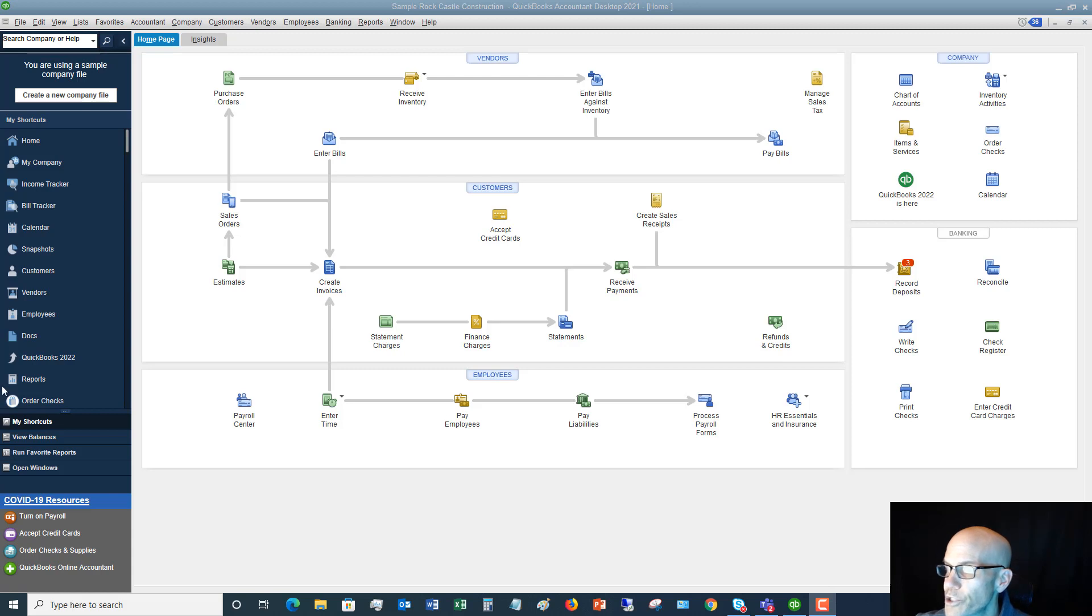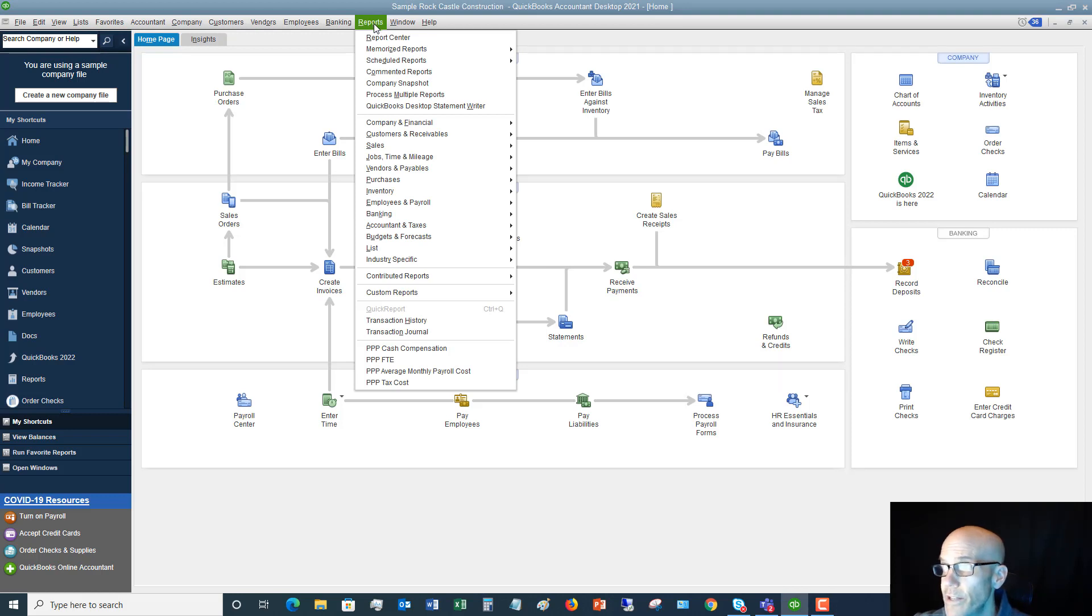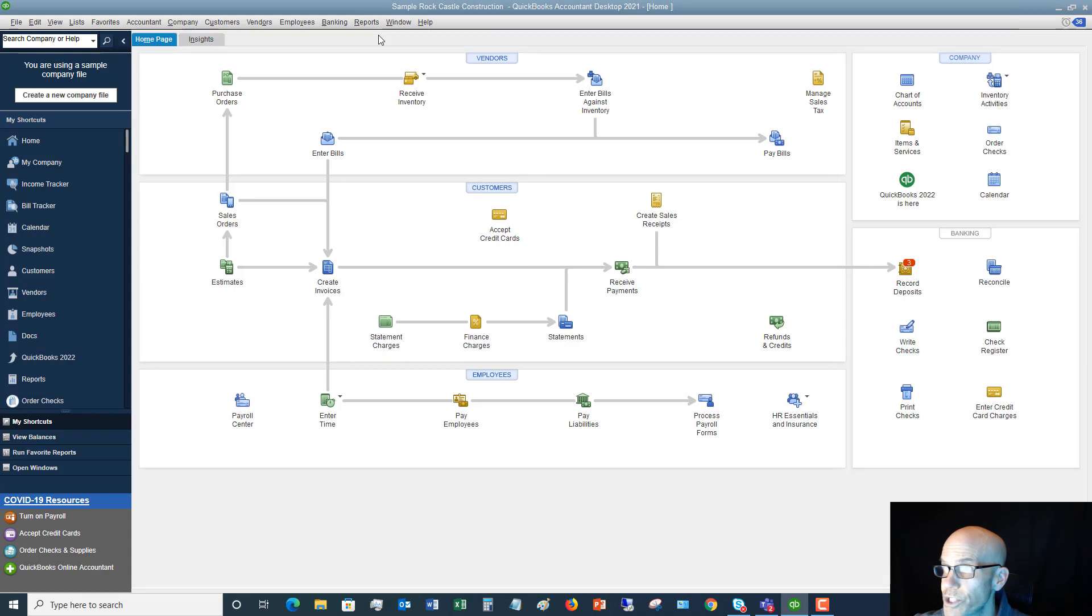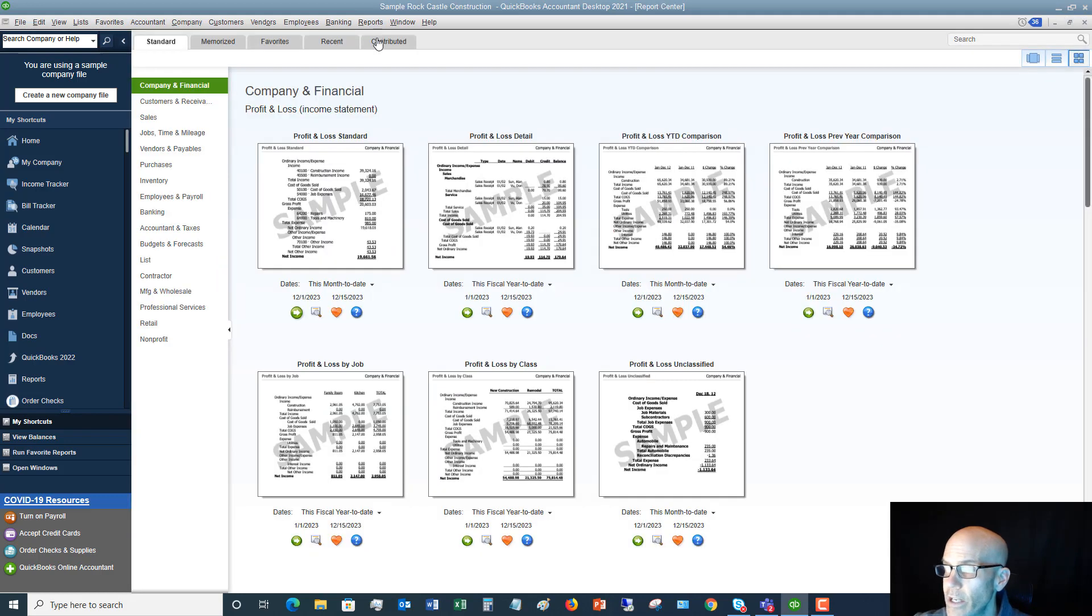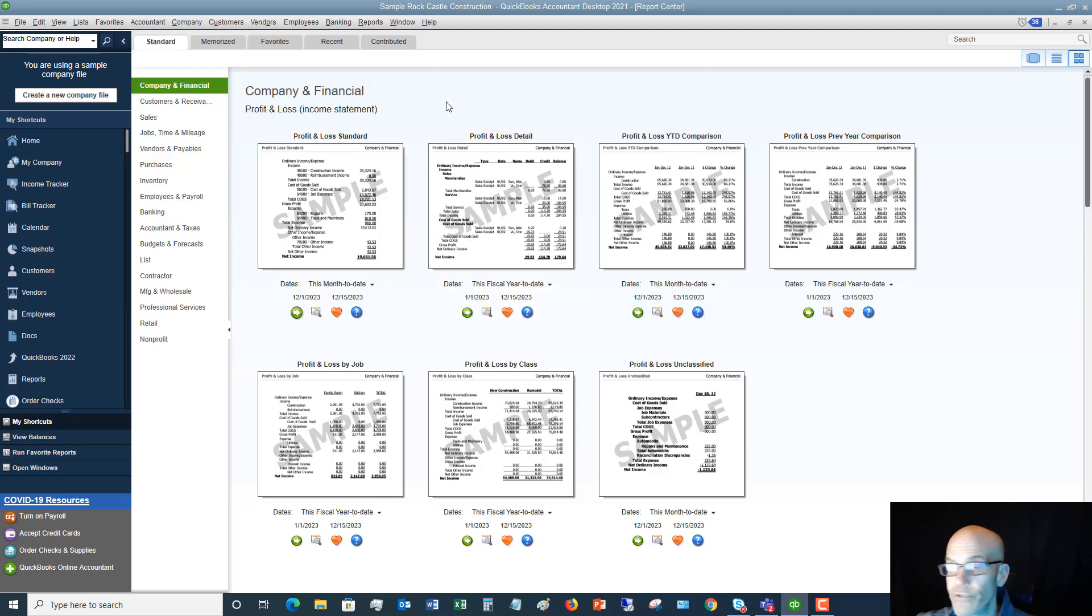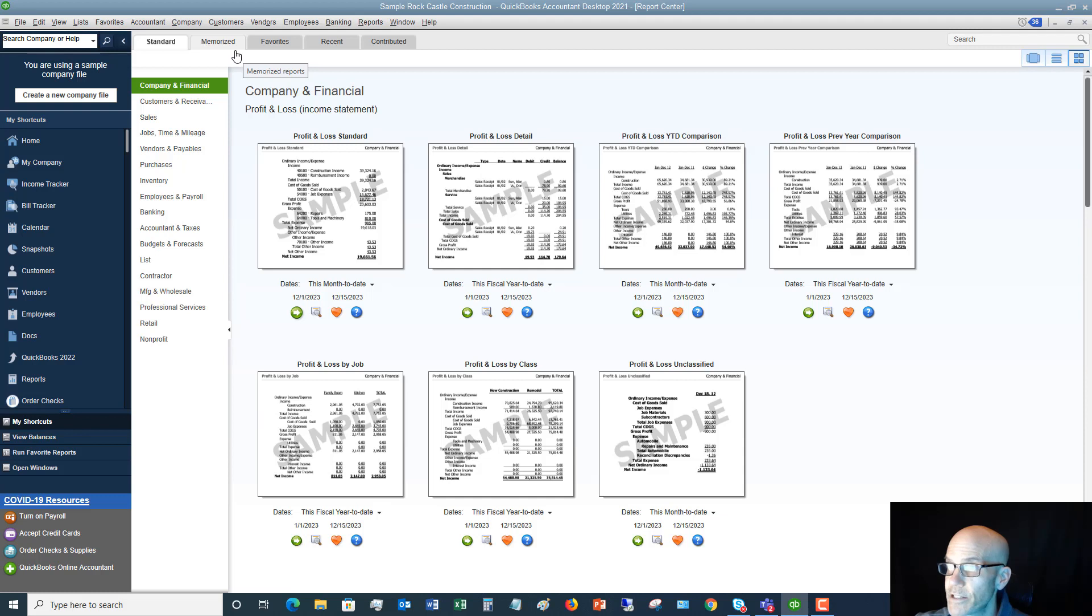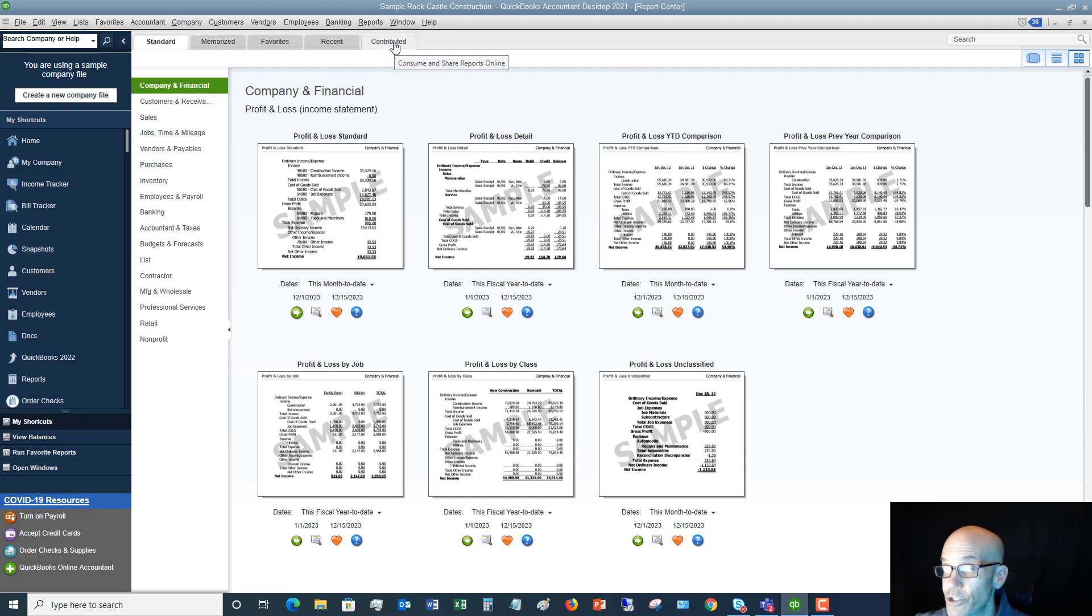So we're here on the home screen, and what you want to do is go to the Reports drop-down menu. This is assuming that you know how to run reports. We're going to go to the Report Center. So you've got all sorts of reports here, and I'm not going to go through all these, but in your QuickBooks file, pull up the Report Center and you can see you've got tabs across the top: standard, memorized, favorites, recent, and contributed.